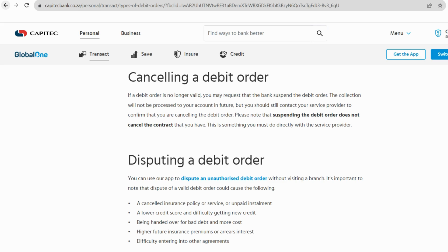Now, look for the Debit Orders option within the Payments section. Identify the specific debit order you wish to cancel, select it, and you should find an option to proceed with the cancellation.